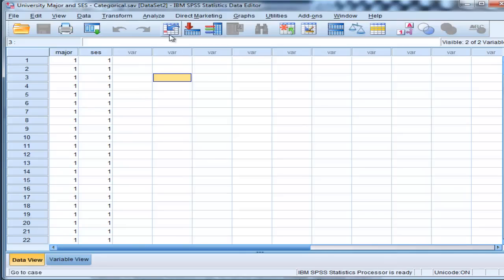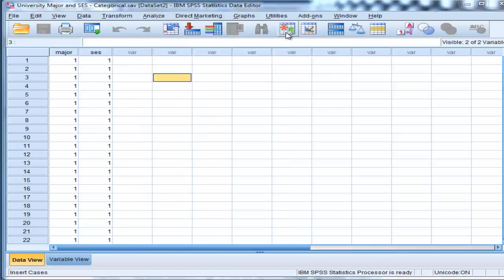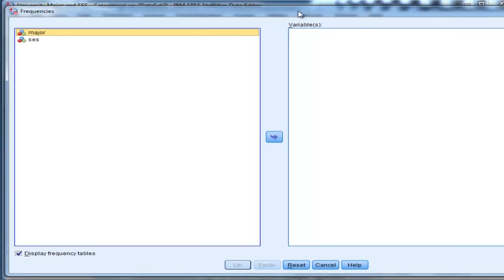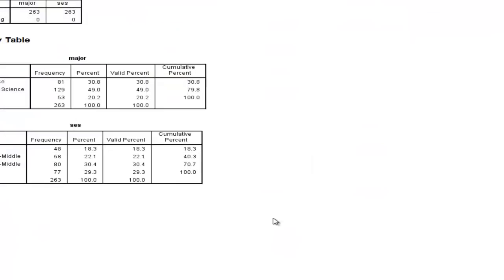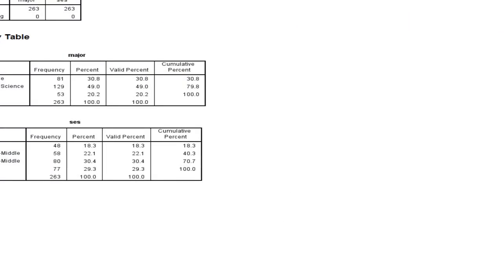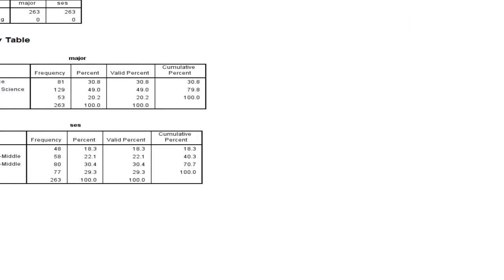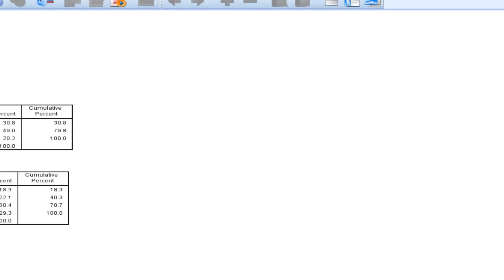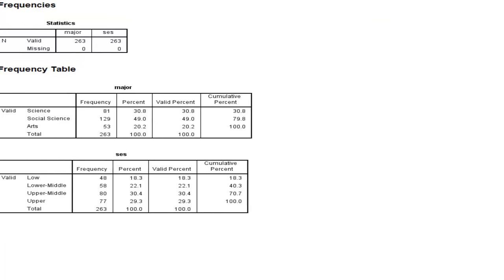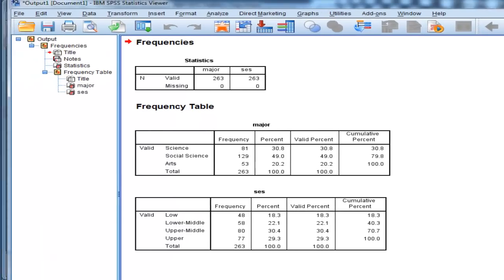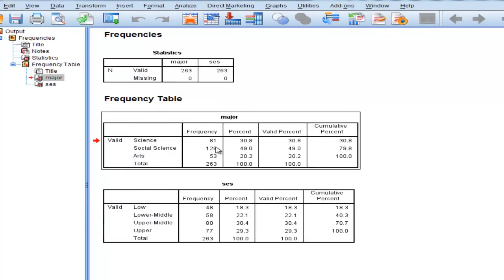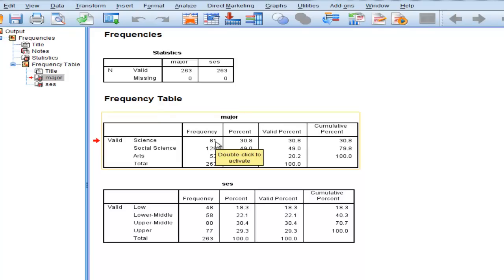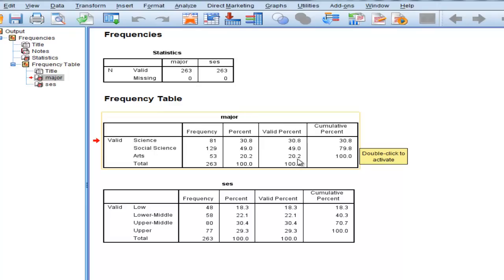And the first step I'm going to show you here is just to look at the frequencies associated with the variables. And we can get an idea of what these data look like. What we have here is the first variable, which is major. We have science, and there were 81 students that were enrolled in science, and that corresponds to a percentage of 30.8. And then social science is 49% of students, and then art students is 20.2%. So there are fewer arts students than any other major.